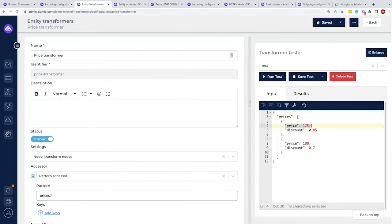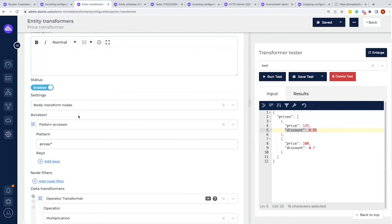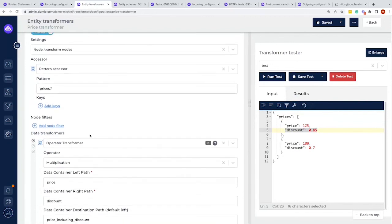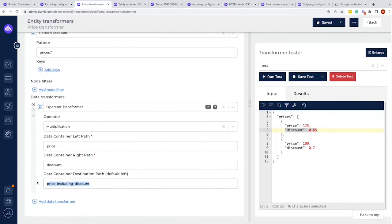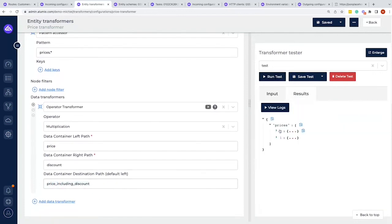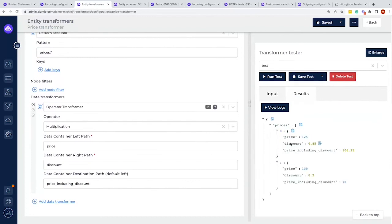I already have the price transformation in the system. We have a simple payload with a certain price, a certain discount — more prices, more discounts. We go over the objects through a node transformer which loops over them, apply an operator transformer doing a multiplication of price times discount, and write the result to the 'price including discount' field. If we run this, we can see that besides the price and discount fields, we also have a 'price including discount' field. That's something you can use for many implementations — for example, calculating discounts.